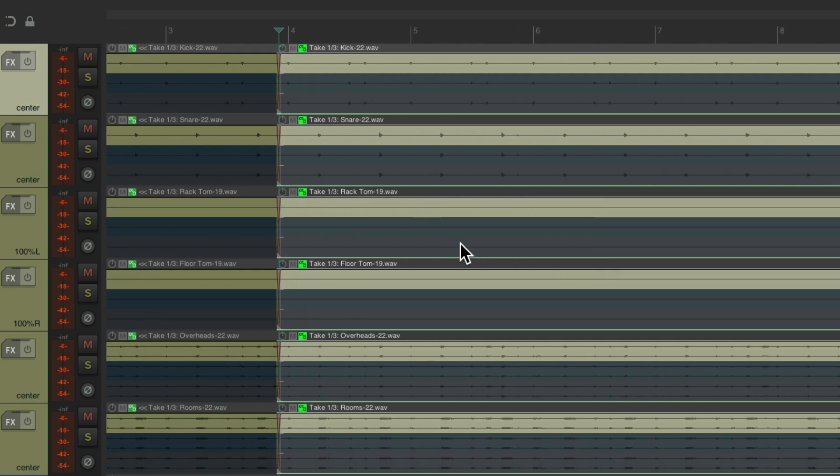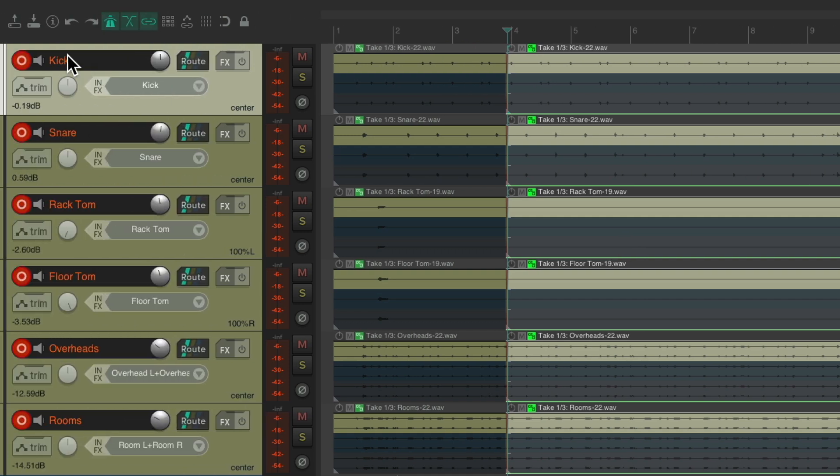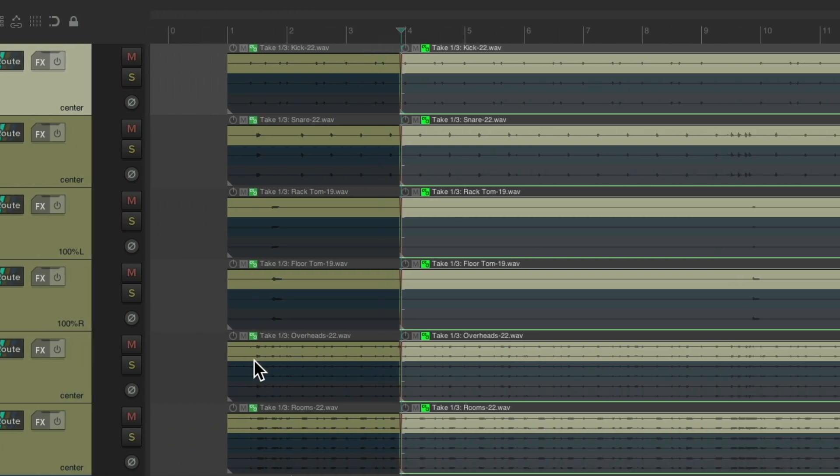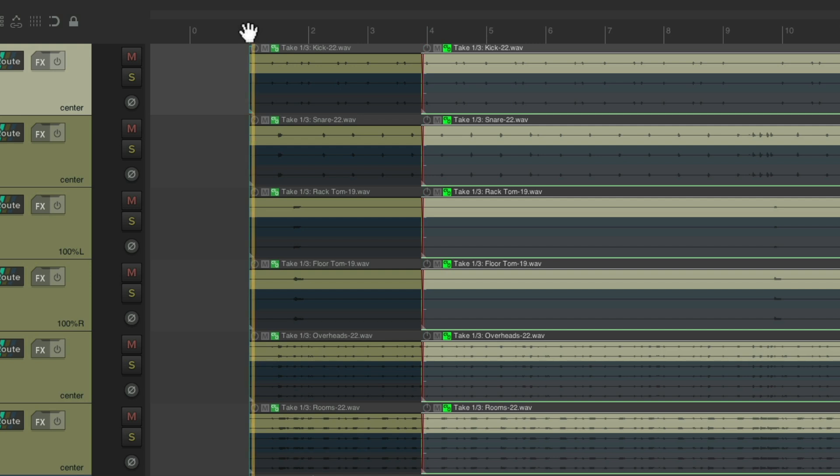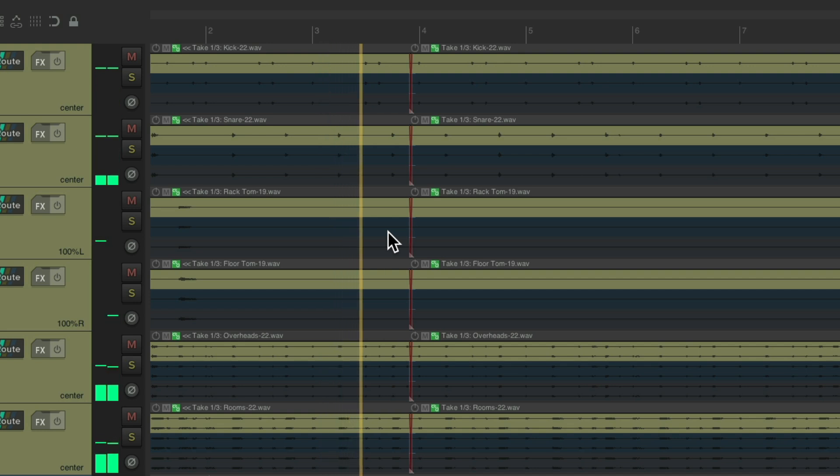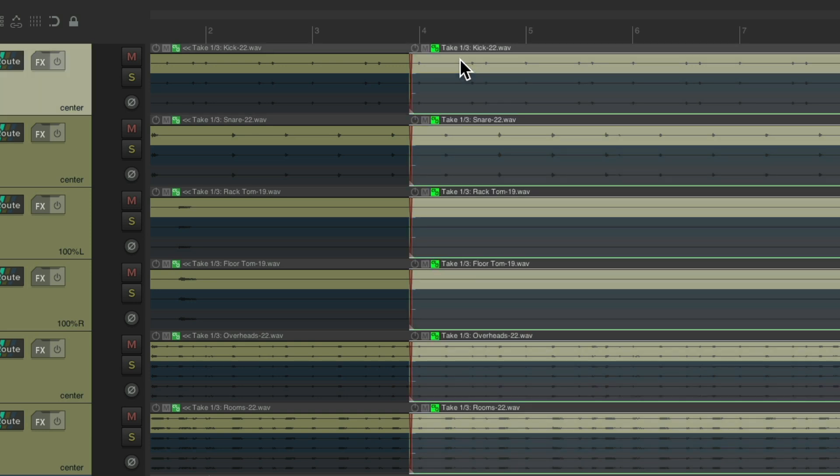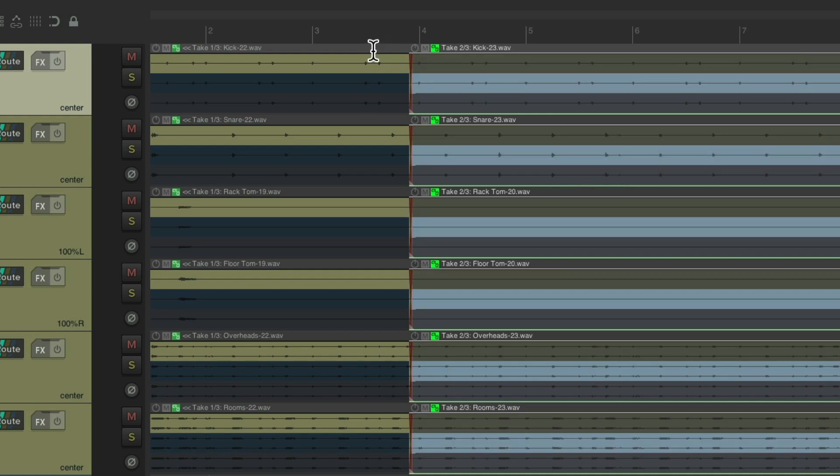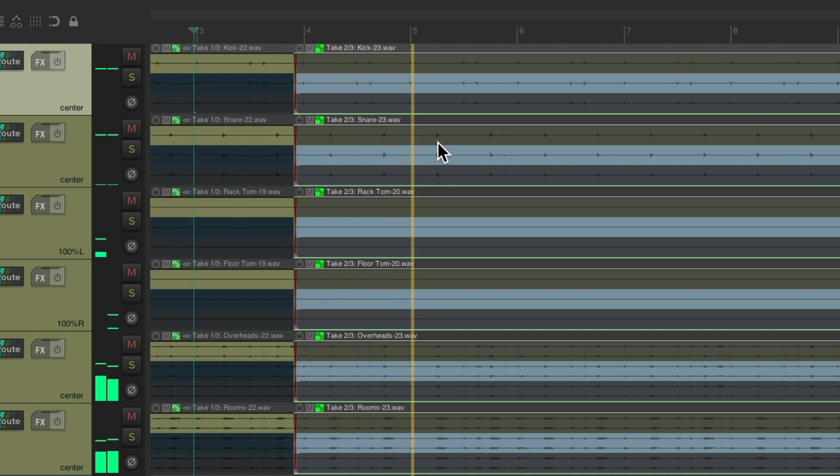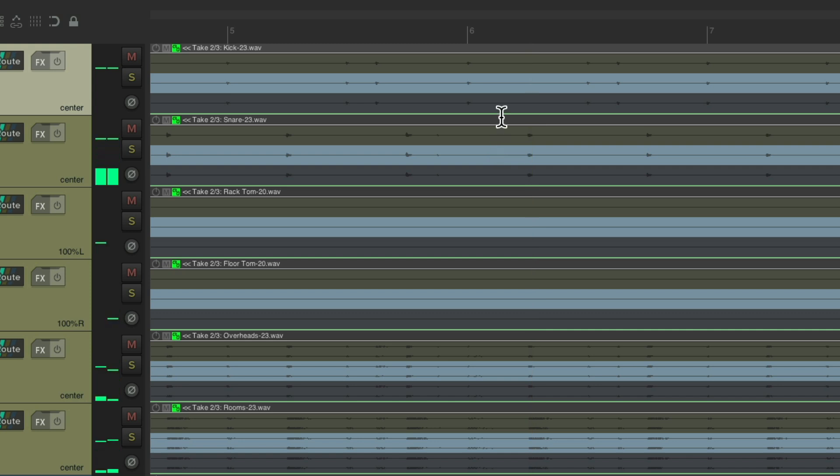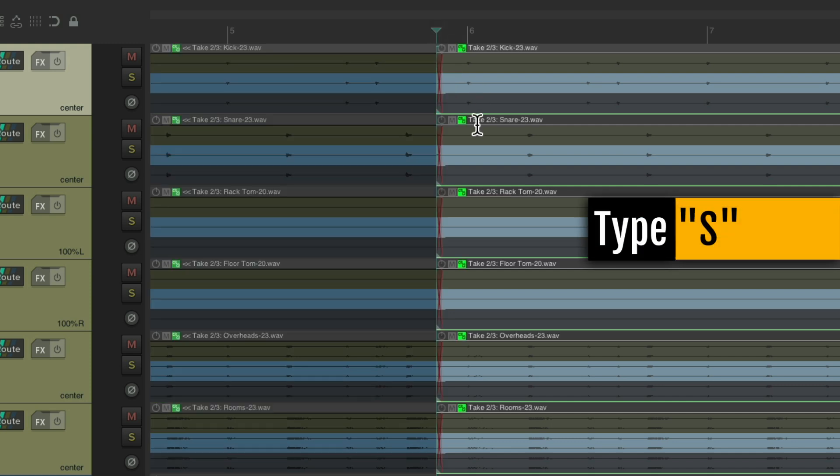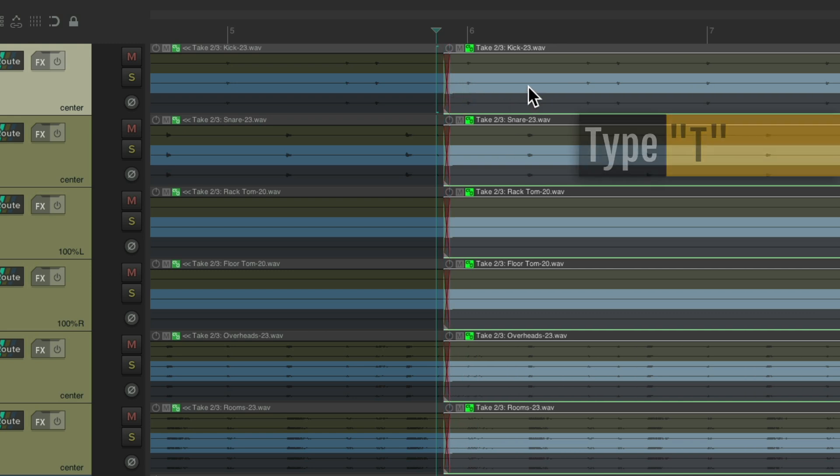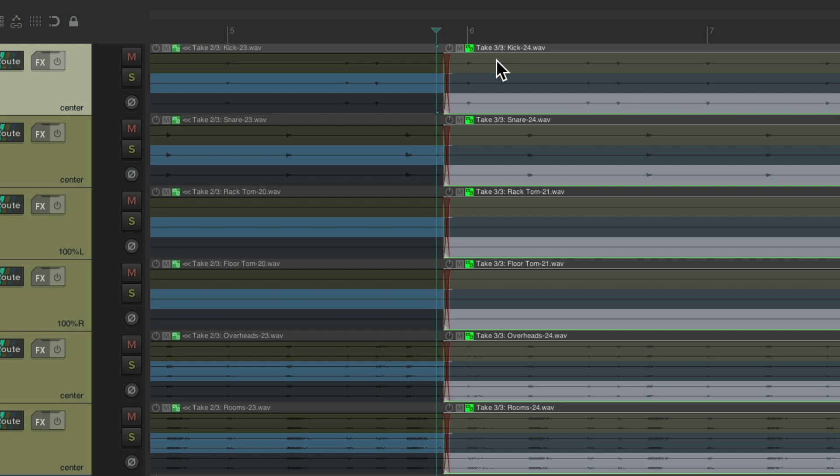We can split our items so we can then comp them based on sections. Let's take the tracks out of record and play it from the beginning. Let's say right here we want to switch to take two. We can select it, hit the T key, and now we're hearing take two. Maybe at bar six we want to switch to take three. Select the item, type S, it splits it there. We can adjust our crossfade and adjust our take by hitting the T key or just selecting that take.